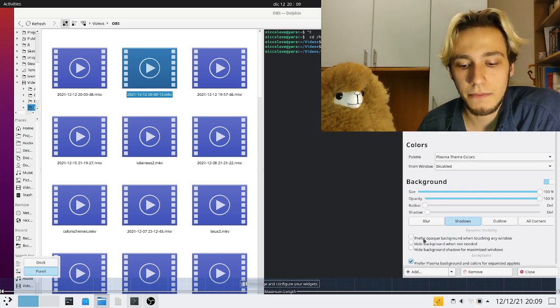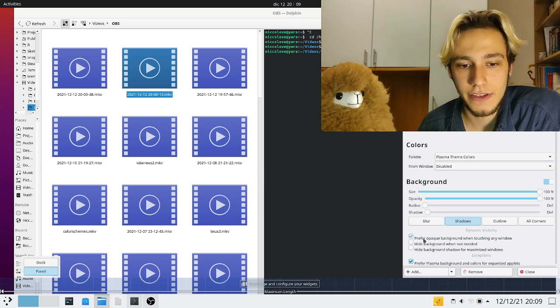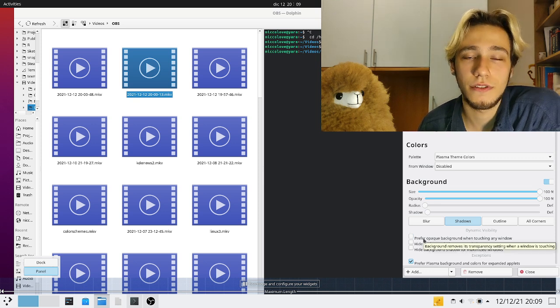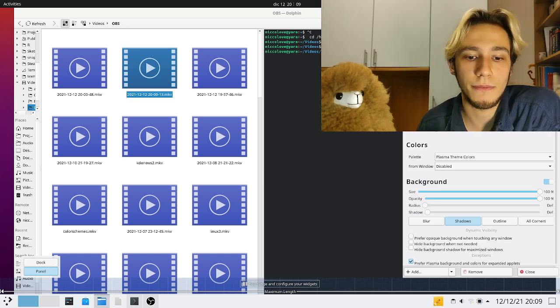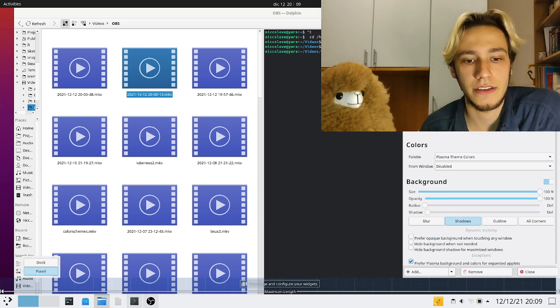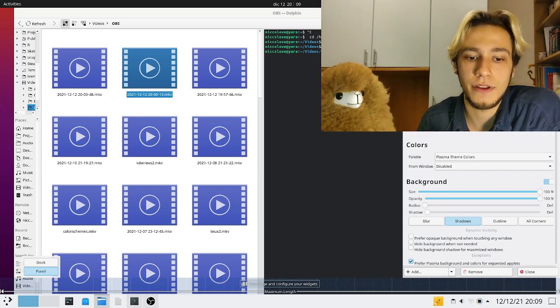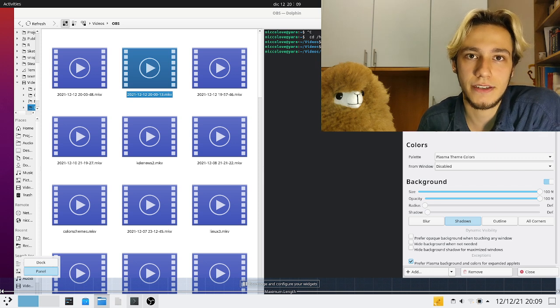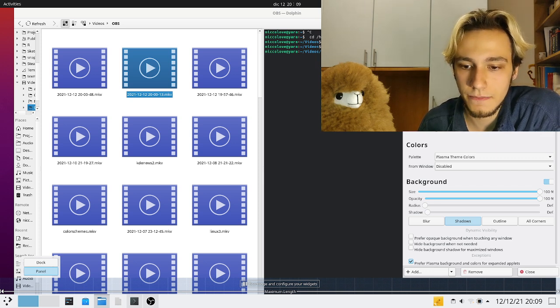You can make it opaque only when touching a window, so you know like the default top bar in Ubuntu I think is transparent by default but when maximized becomes opaque. You can do that.